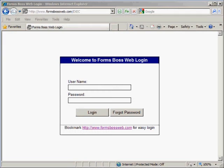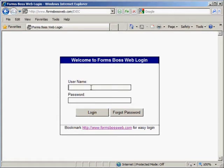Let's take a video tour around Forms Boss Web so that you can see how this online version of our software works. You're looking right now at our login screen, which is located at www.formsbossweb.com. You'll be able to just enter your username and password here and click login.